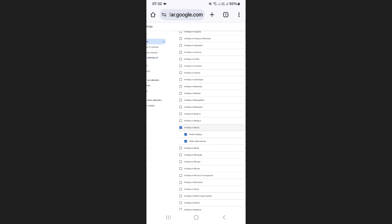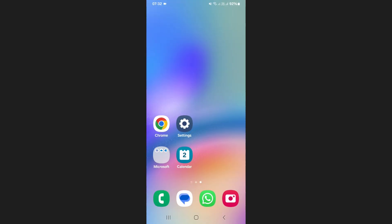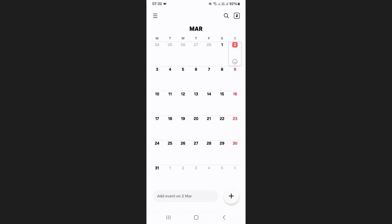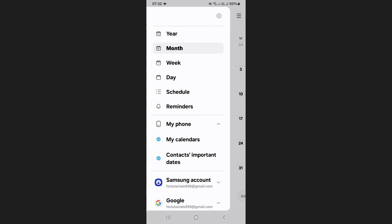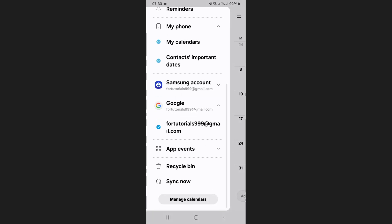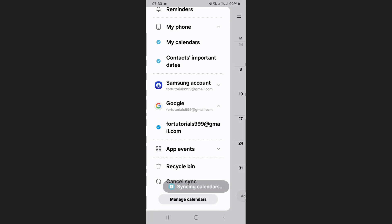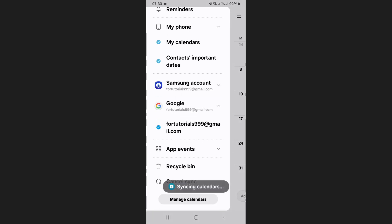To update Samsung Calendar with the new holidays, go back to the Samsung Calendar app and open menu from the top left corner. Here, scroll down and tap Sync Now. After syncing, your calendar will display holidays from the newly selected country.